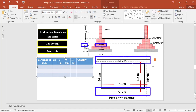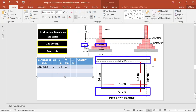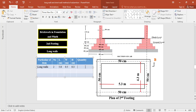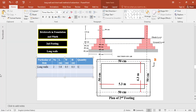For brickwork in the second footing for the two long walls, the length is taken as center-to-center 5.3 plus 0.25 on one side plus 0.25 on the other side = 5.8 meter. The width of the footing is 0.5 meter and the thickness is 0.3 meter. The total quantity of brickwork in the second footing for the two long walls equals 2 × 5.8 × 0.5 × 0.3 = 1.74 cubic meter.